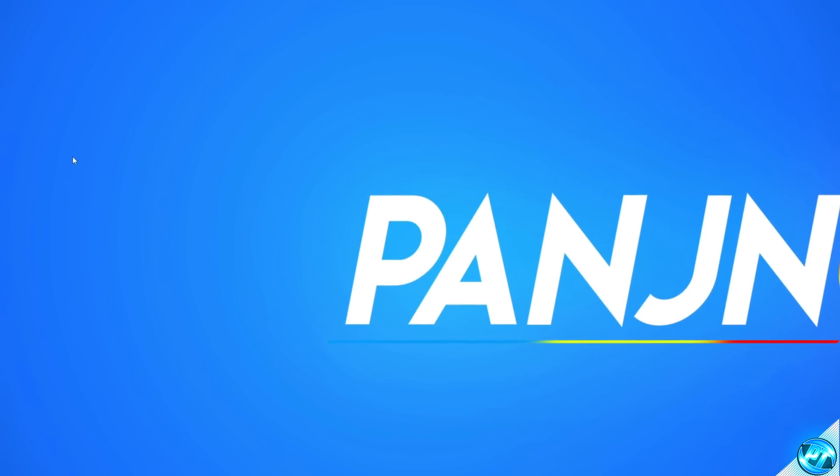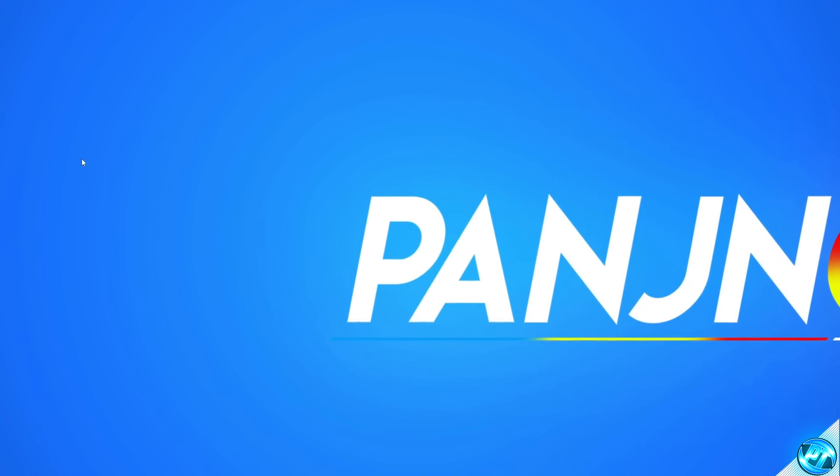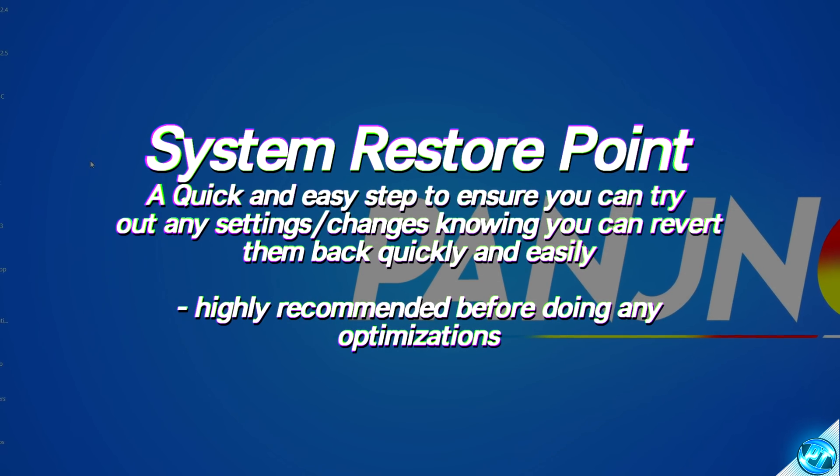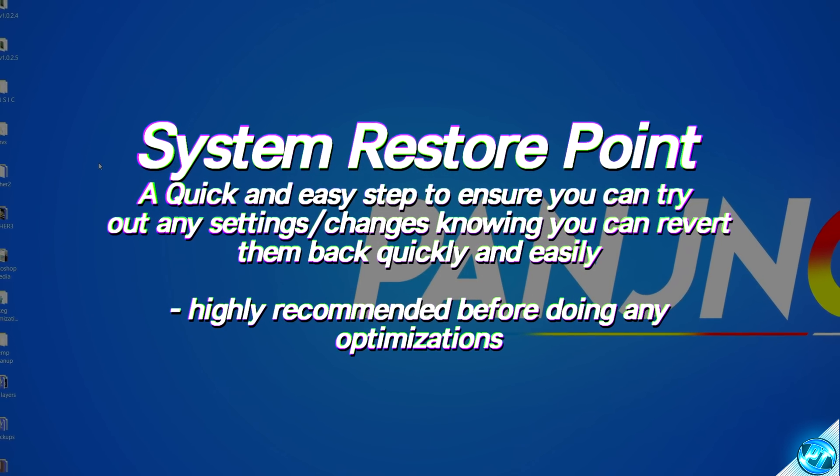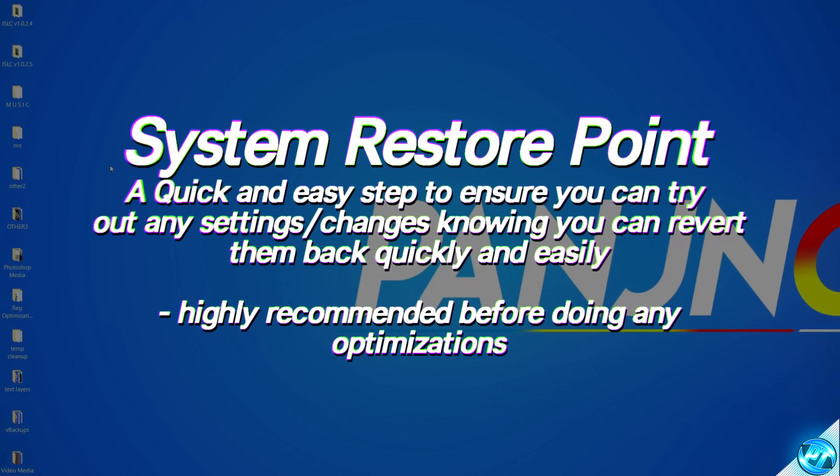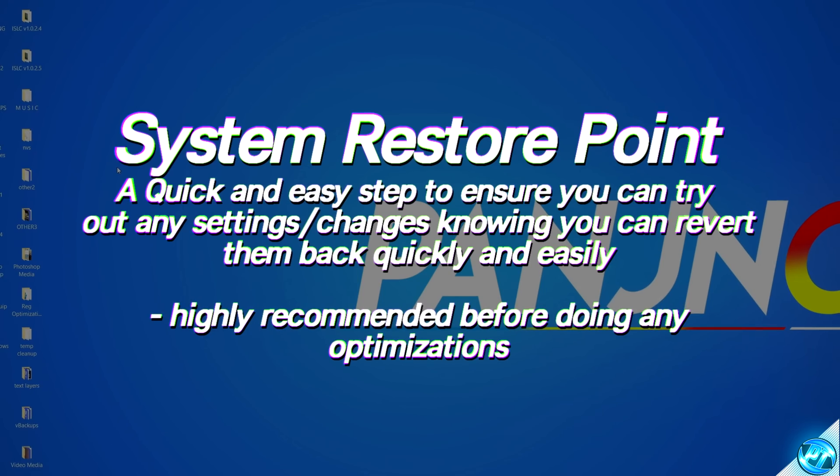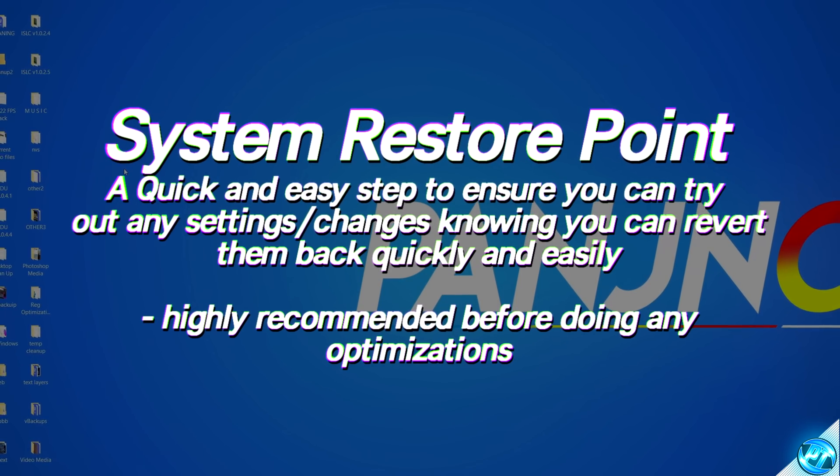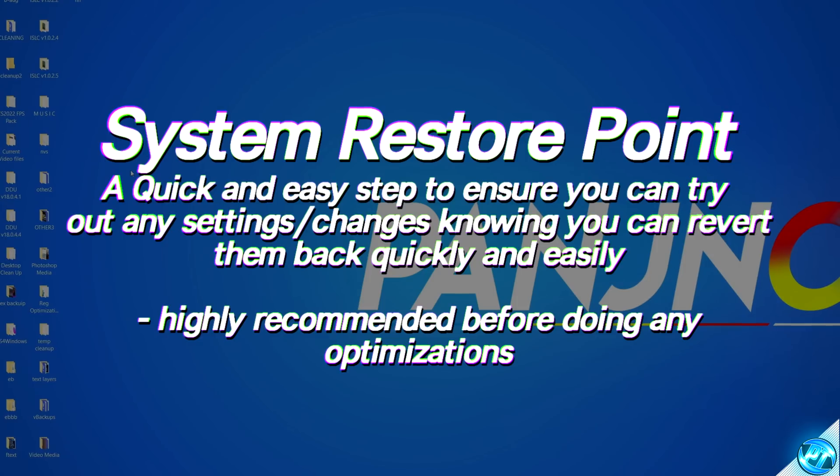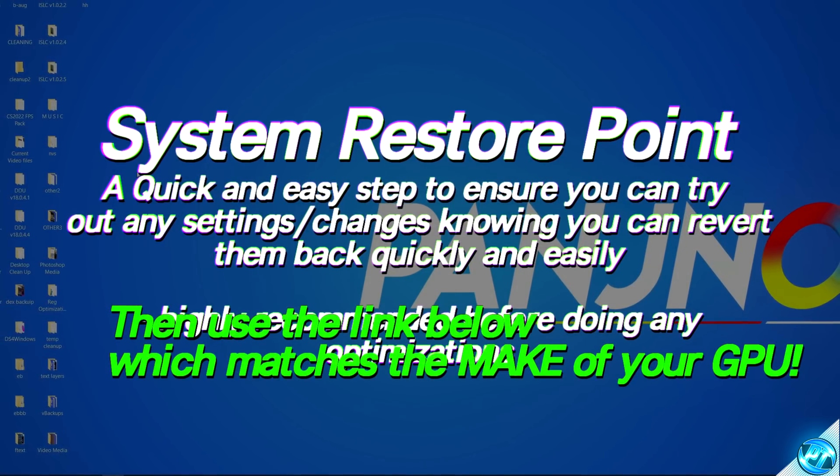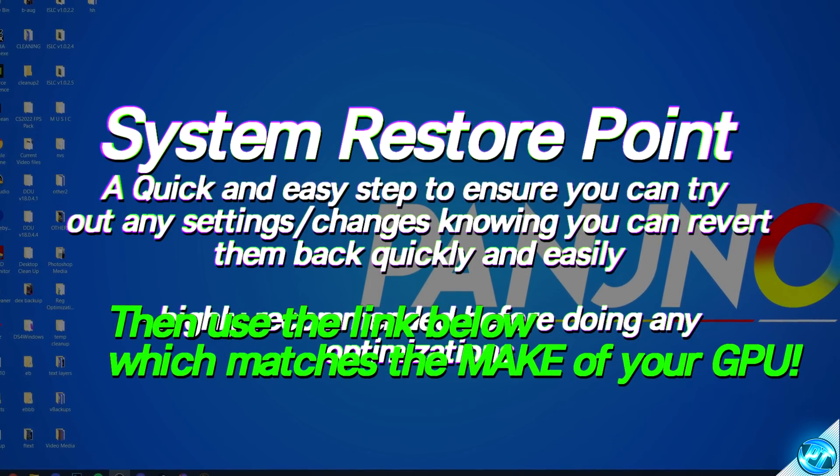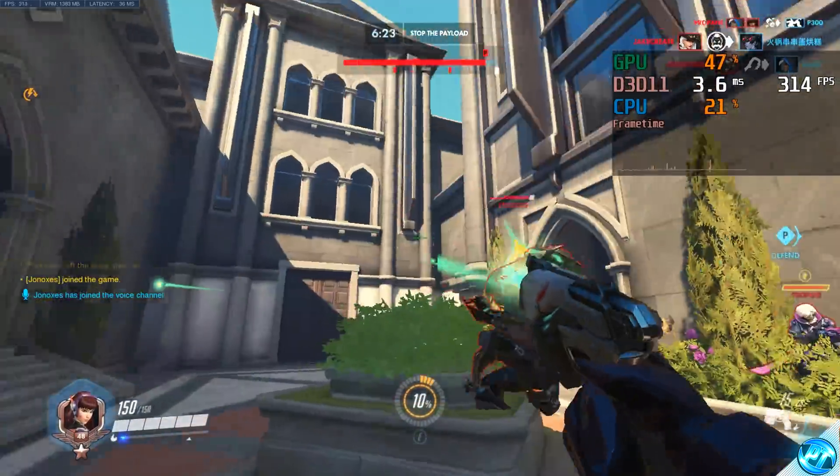Before we start off with any of the optimizations in this video, we're first of all going to be quickly setting up a system restore point. This is a quick and simple way to just make sure that every single optimization we're going to set inside of this video can be reverted for any reason if you wish to do so, which is great if you just want to try out these optimizations, see how they perform on your PC, and if you're happy with them, fantastic, but if you do wish to revert back, you can do so quickly and easily.